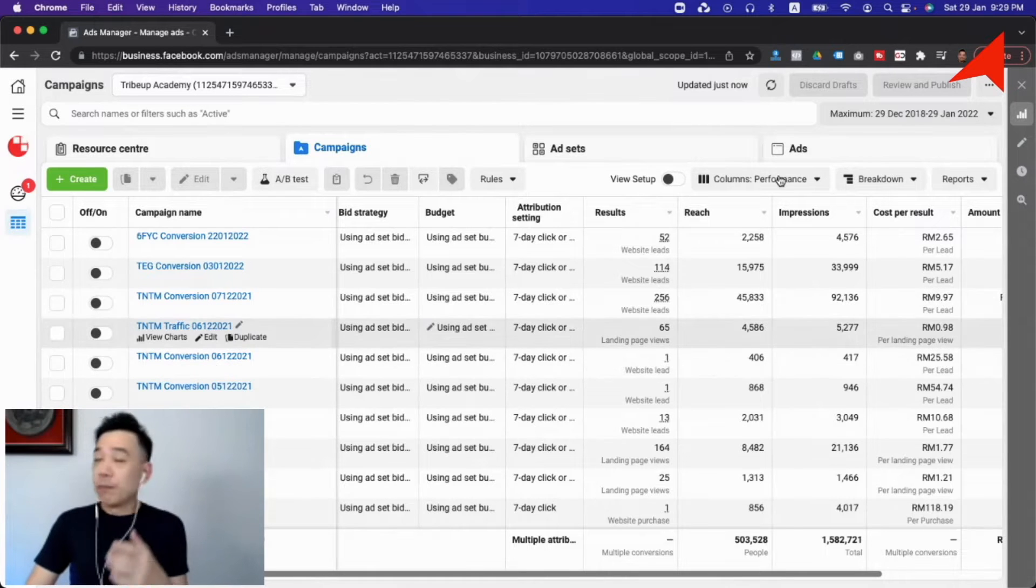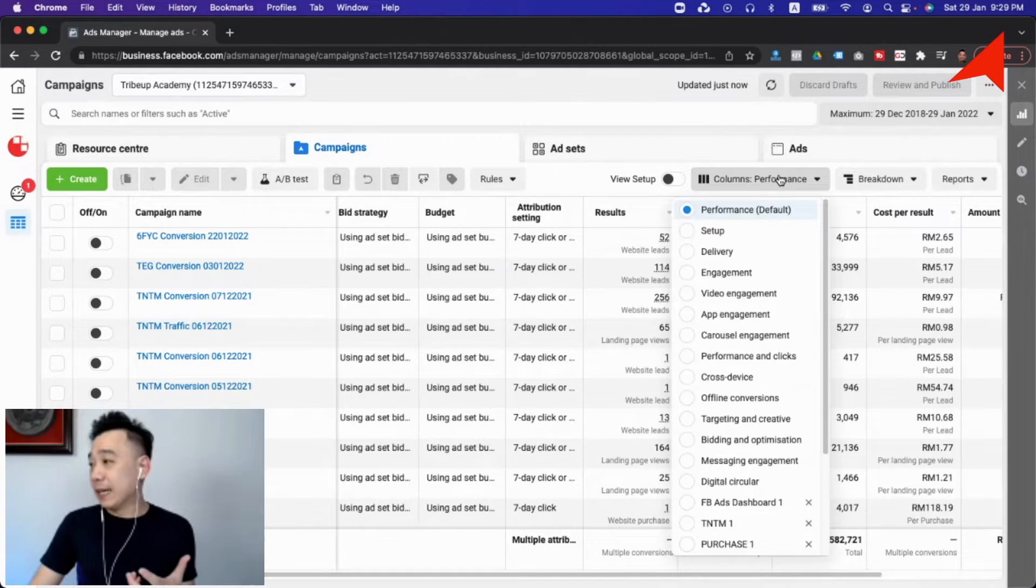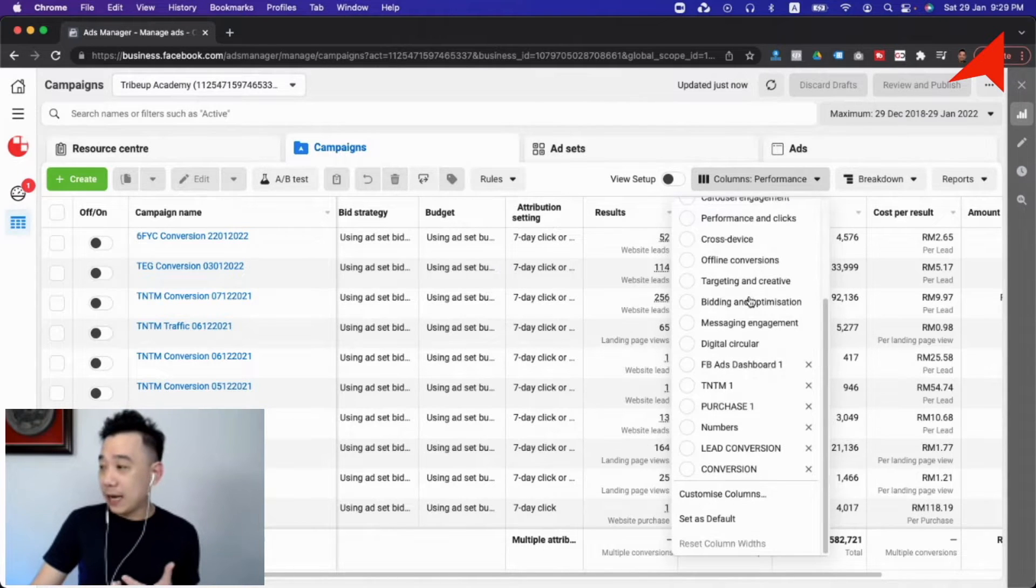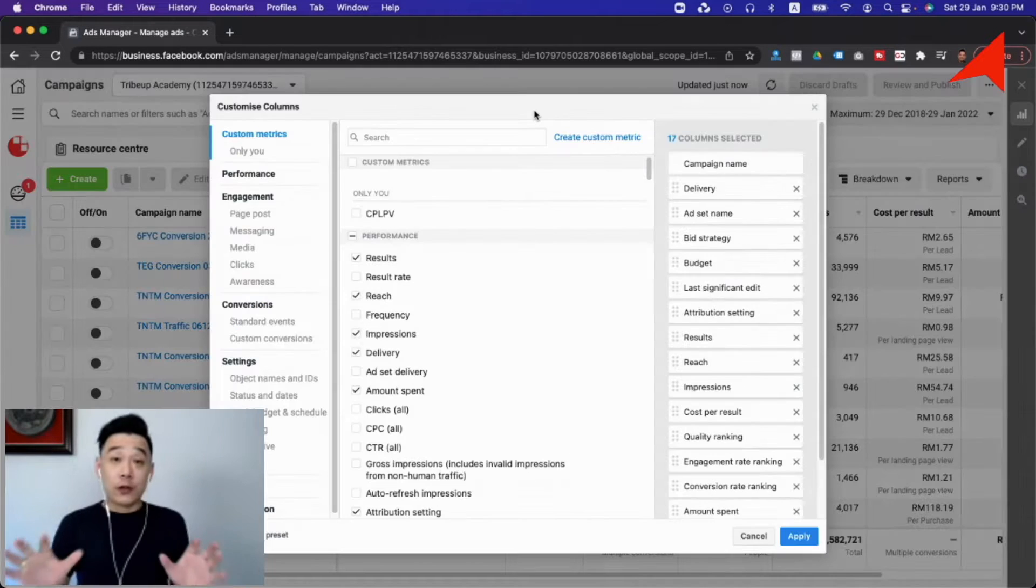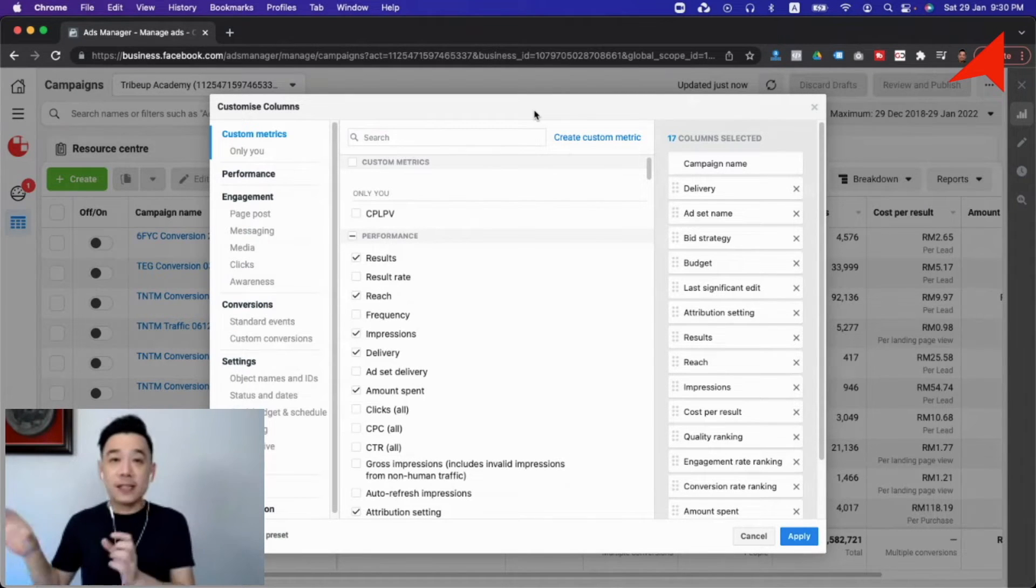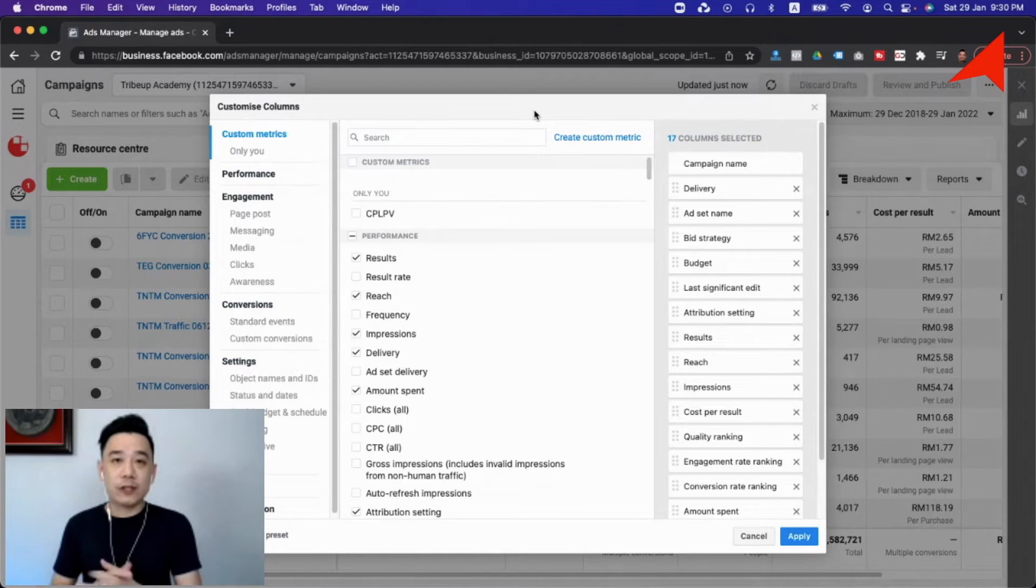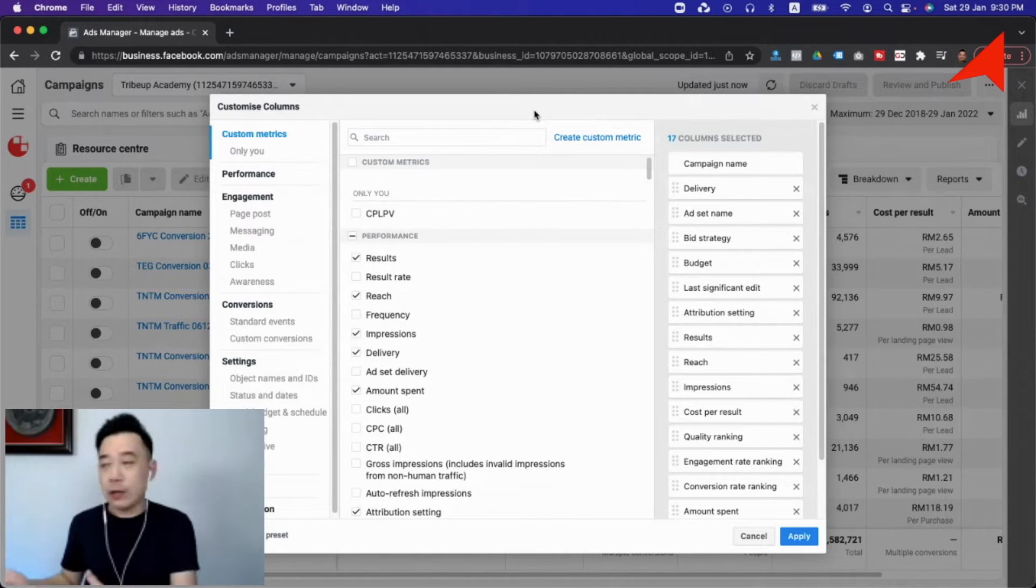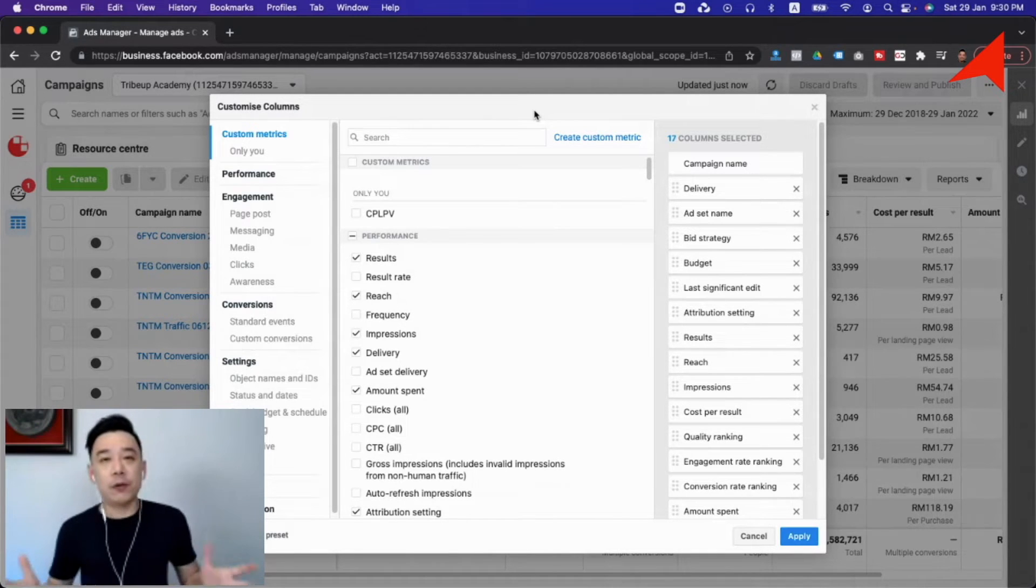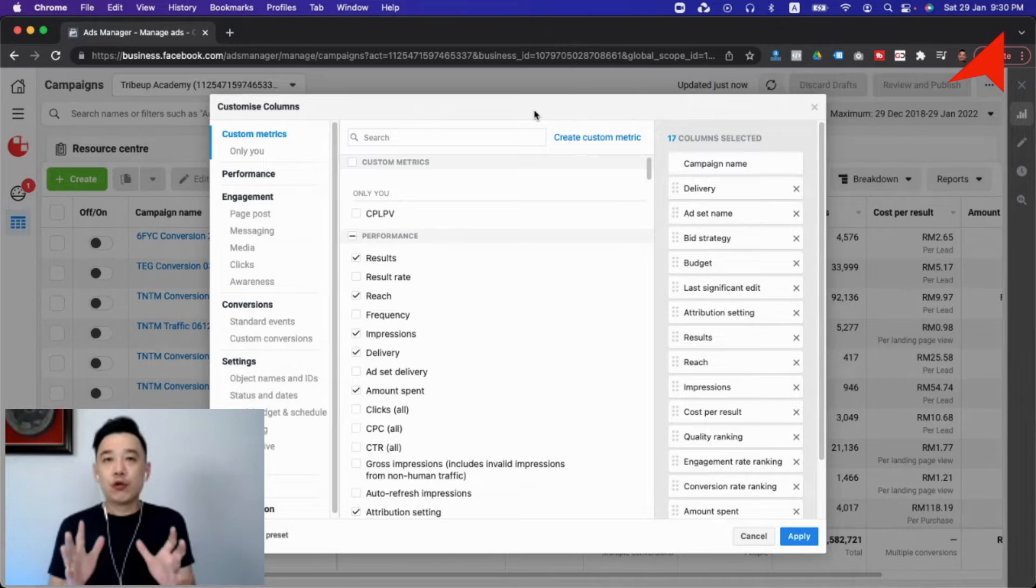To see cost per thousand impressions, you won't be able to see it by default. I'm going to quickly dive in and go into the columns custom columns. This is the customized column panel. If you have not explored this, I would strongly recommend that you come in and play with this. There are hundreds of metrics available here, but we won't be looking at all of them.